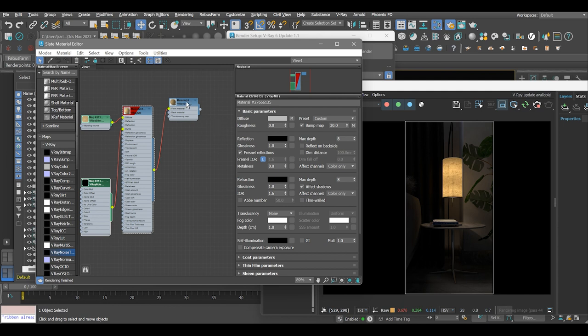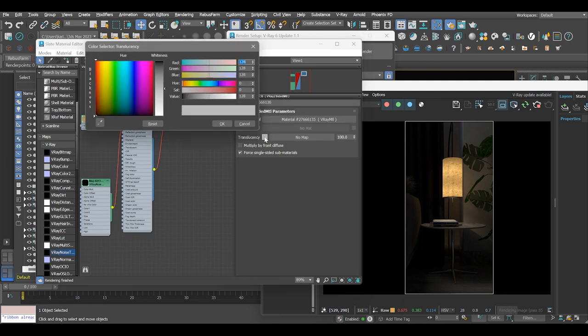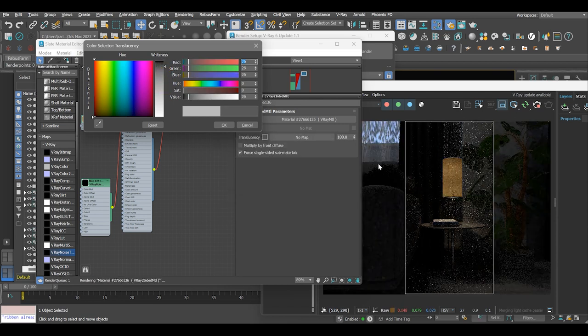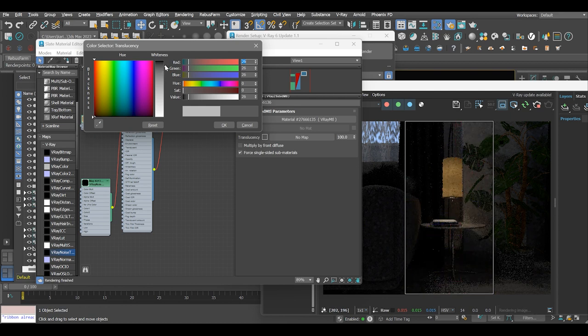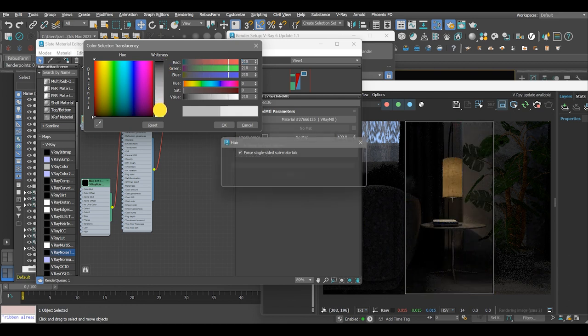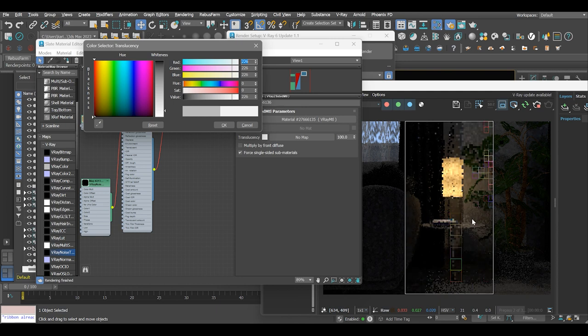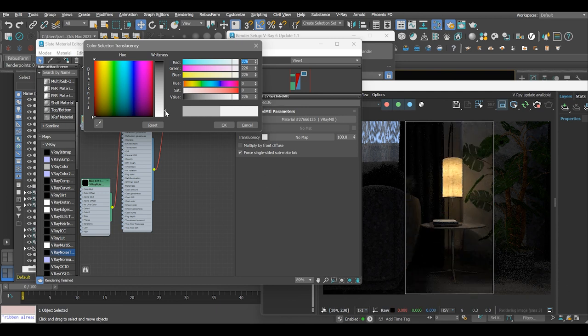Under V-Ray two-sided material parameters, you can tweak the translucency of the lampshade to your desired look. With black, less light will pass through, while with white we will get more light.